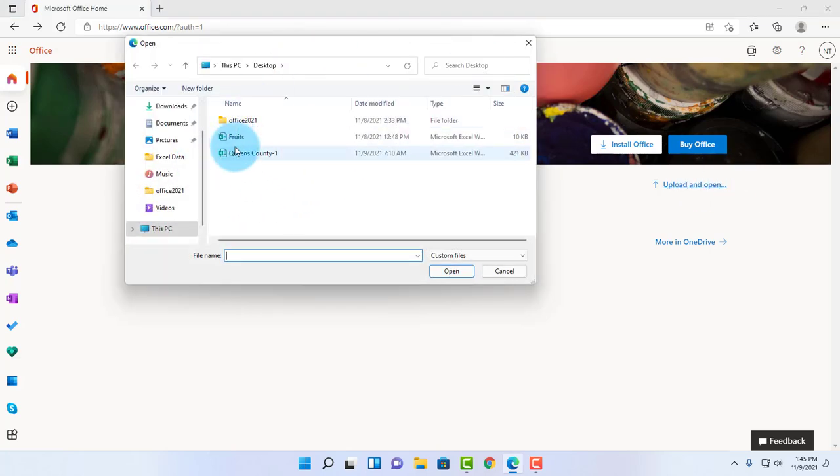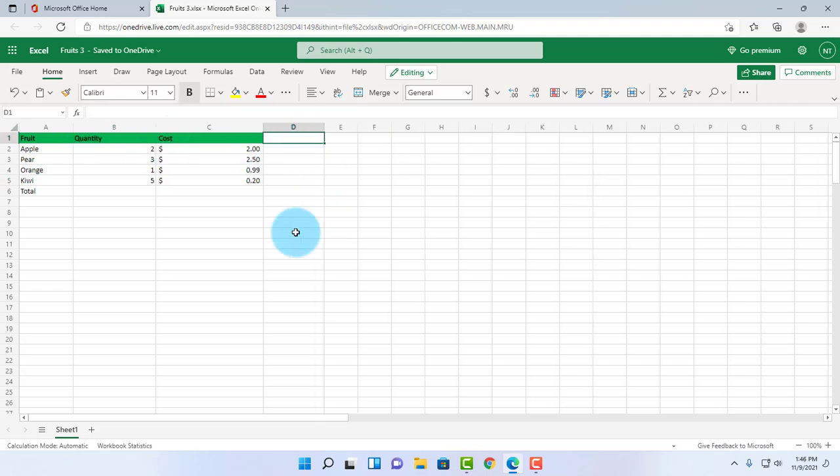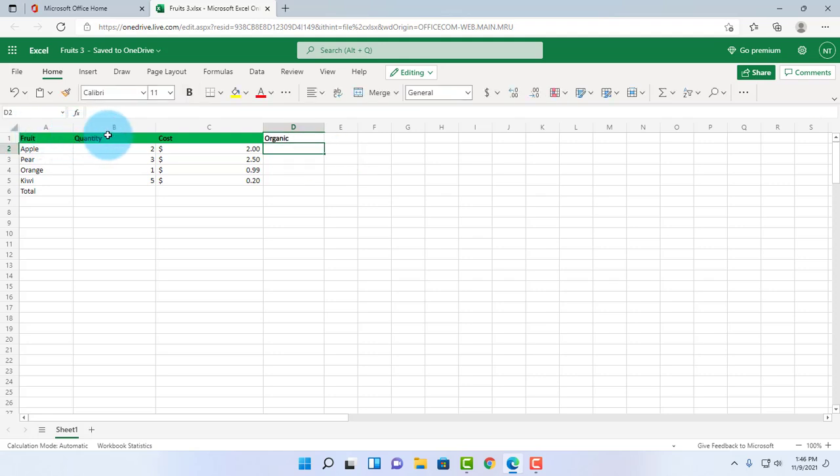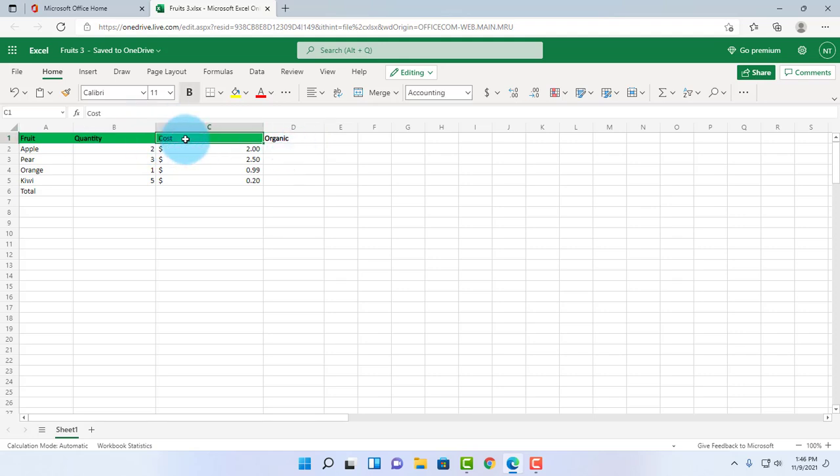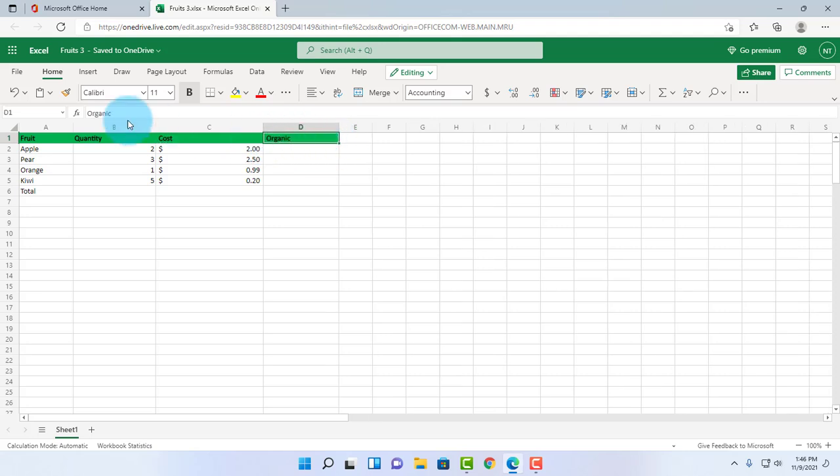I can upload my Excel document. I have a simple Excel document here, for example: fruit, the quantity, the cost. Now if I want to add another name here on the cell, for example 'organic,' and I wanted the same color and the same text, all I have to do is highlight this cell, click on the format painter, and click on the organic cell here. It changes to the same format as the rest.